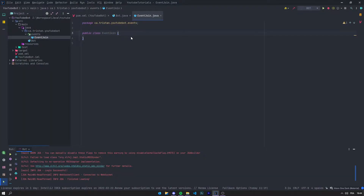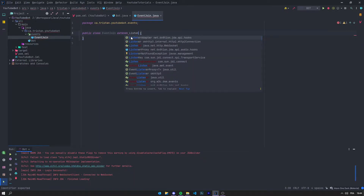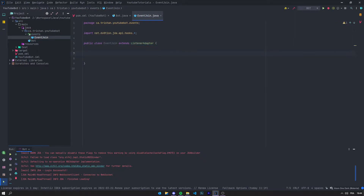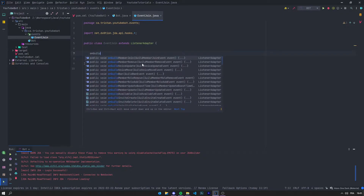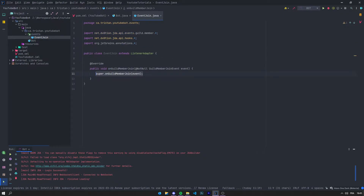So when a member is going to join the server we're going to send this event. Right here we want to extend ListenerAdapter. Then if we type 'on' as you can see we get multiple choices, but what we want is onGuildMemberJoin just like that. We're going to remove the super, we don't need it.